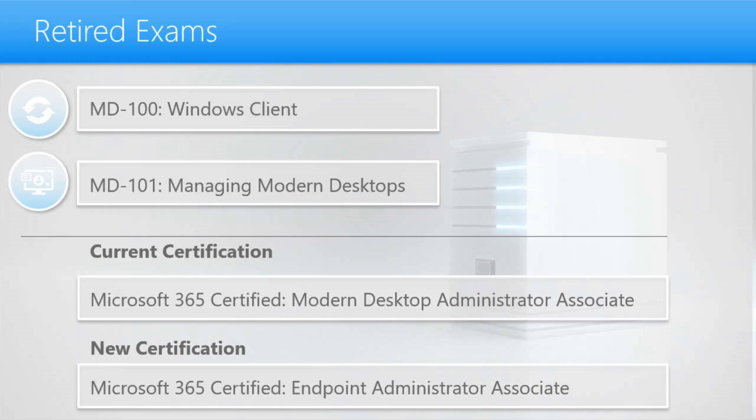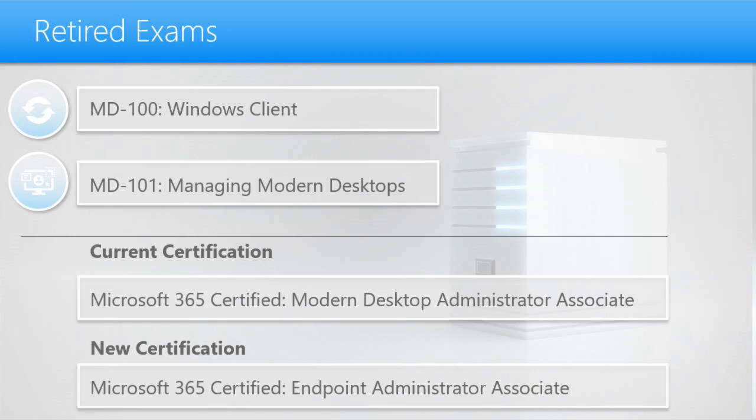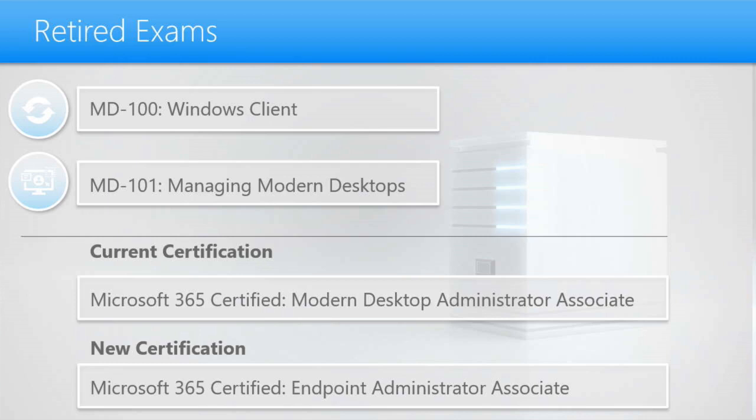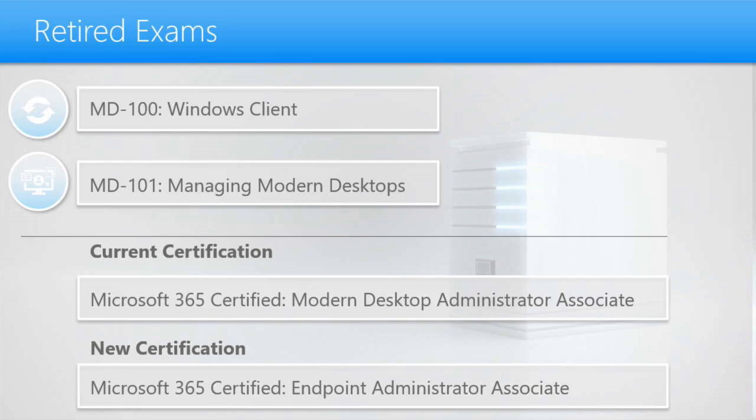So to achieve the new certification, you're going to have to take and pass a new Microsoft exam. Now, before I introduce the new exam and tell you a little bit about it, just so that everyone understands, the MD-100 and MD-101 exams are being permanently retired in July of 2023. These exams will no longer be available at the end of July. So if you want to still get your modern desktop administrator associate for Windows 10 and Windows 11, you got to pass both these exams before the end of July.